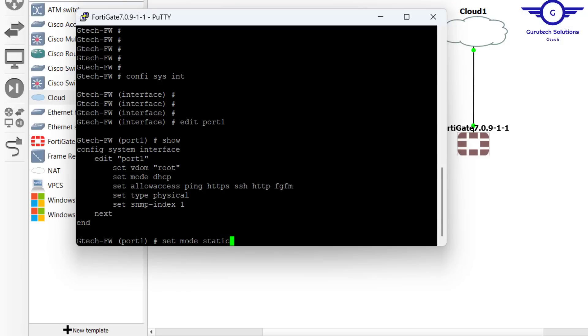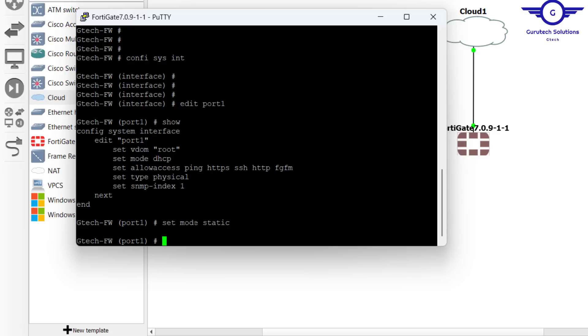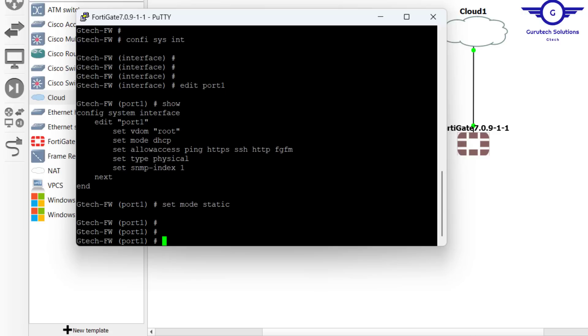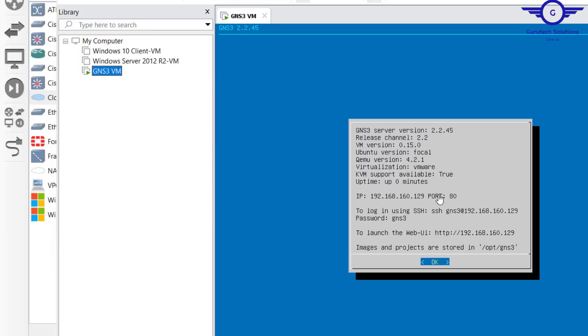Which IP are you going to set? You're going back to the GNS3 VM and clearly see that the IP is in the range 192.168.160 dot one something, a slash 24 subnet.